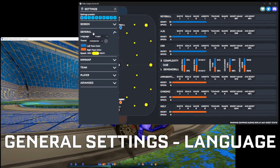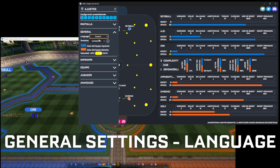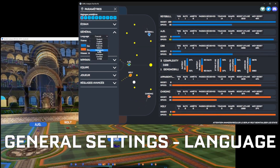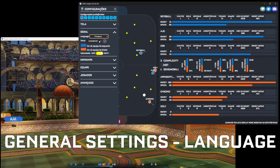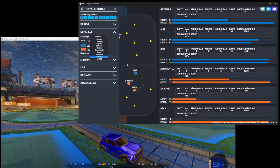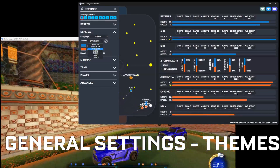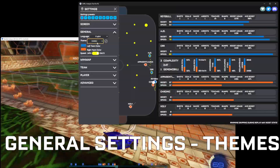Next up are the general settings. This is the language — you can change it to all the supported languages. By clicking this you can change to a preset of teams.